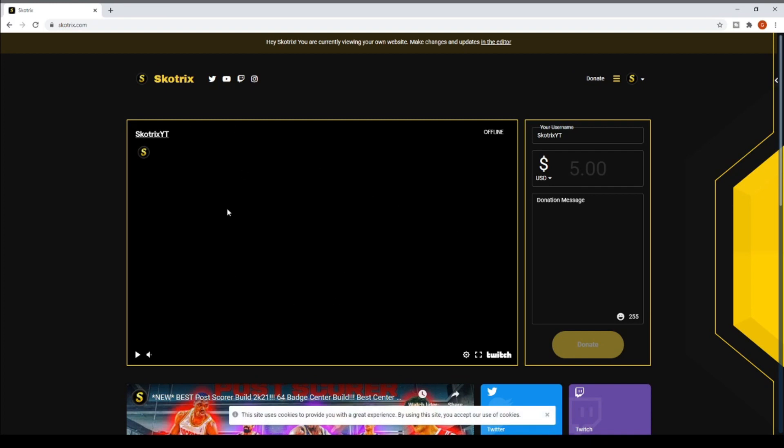This is going to be my Twitch window. This will have my stream whenever I'm live. You can see it says offline right here for now, obviously because I'm not live streaming right now. Up here I have my social links: Twitter, YouTube, Twitch and Instagram.